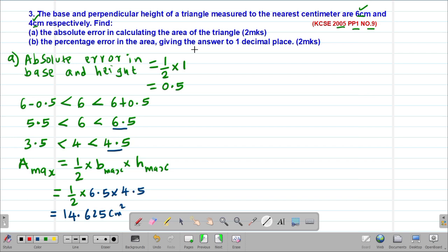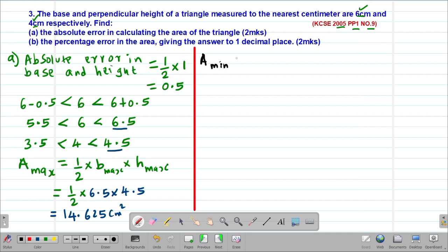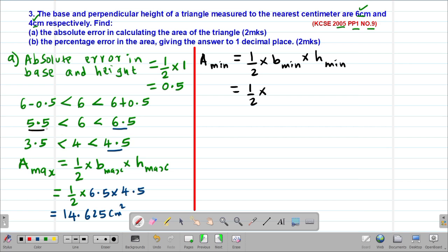Then we find the minimum possible area. The minimum possible area is given by one half times base times height, using the minimum possible base and height. So this is one half multiplied by 5.5, then multiplied by 3.5, which gives us 9.625 square centimeters.